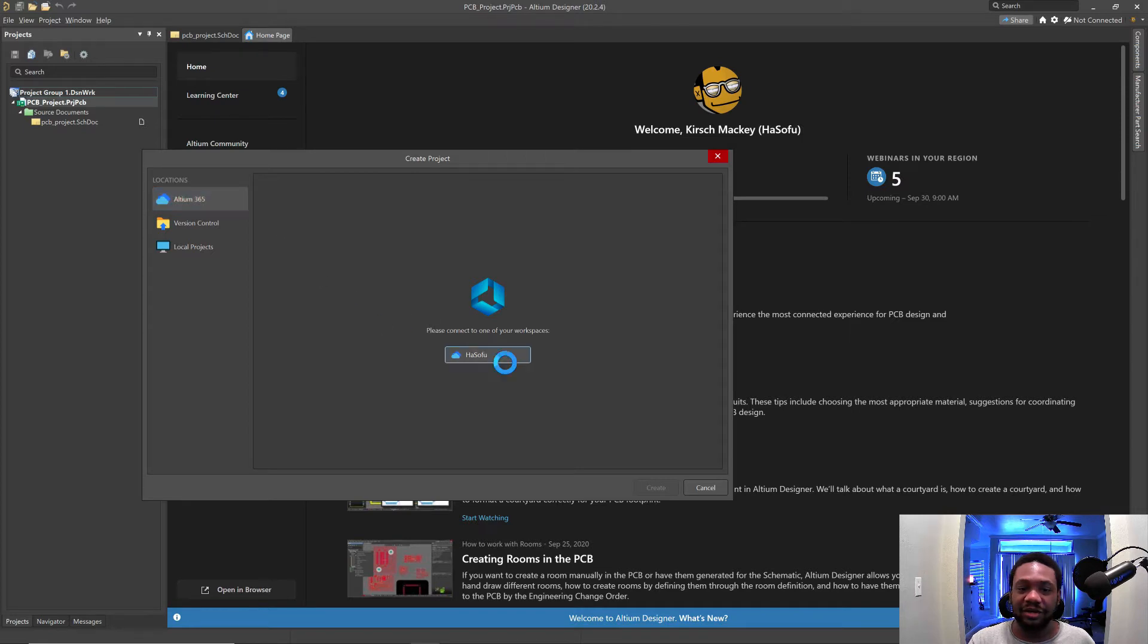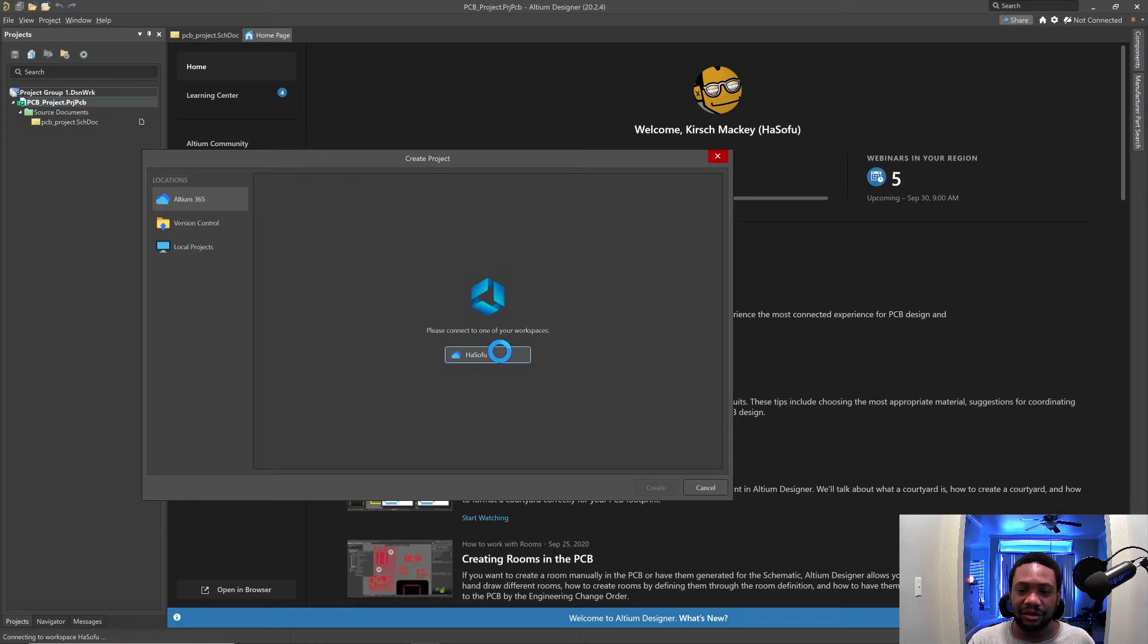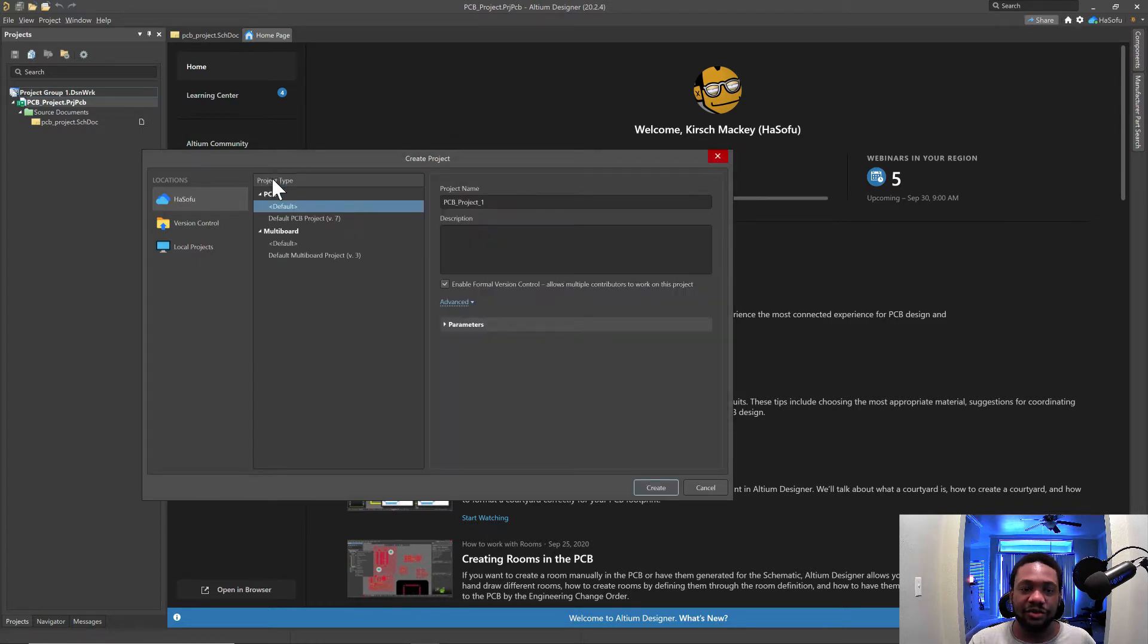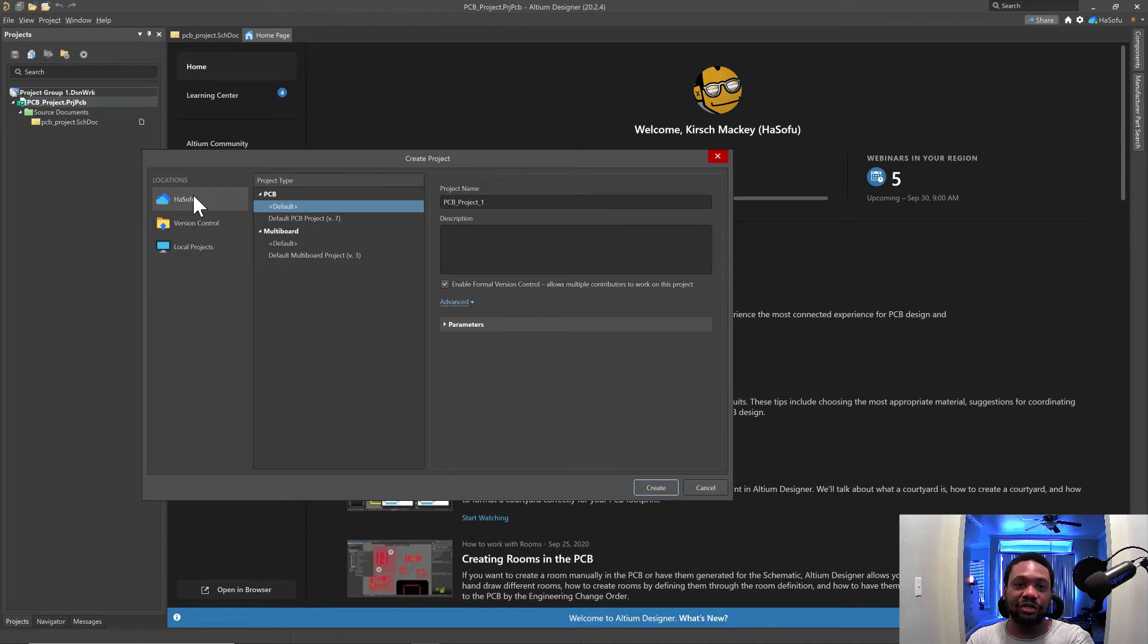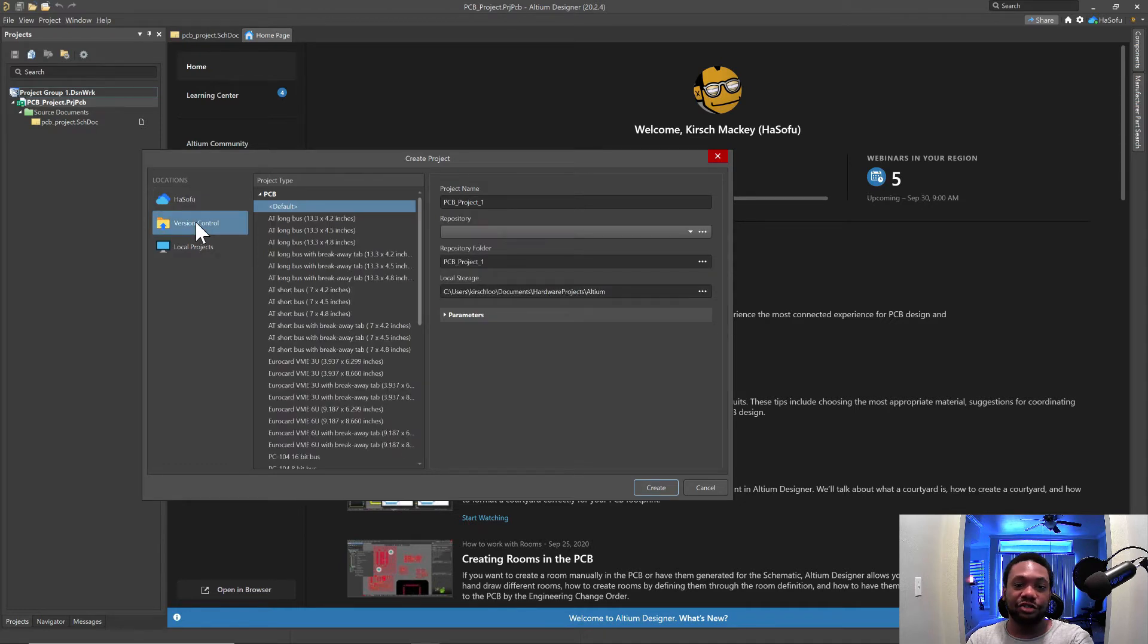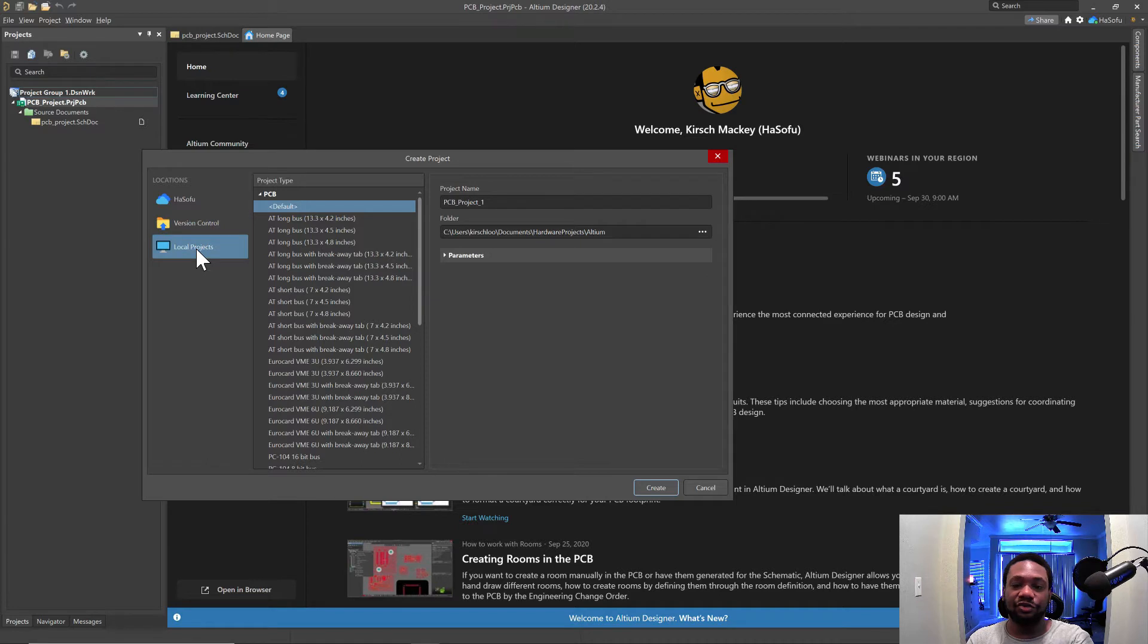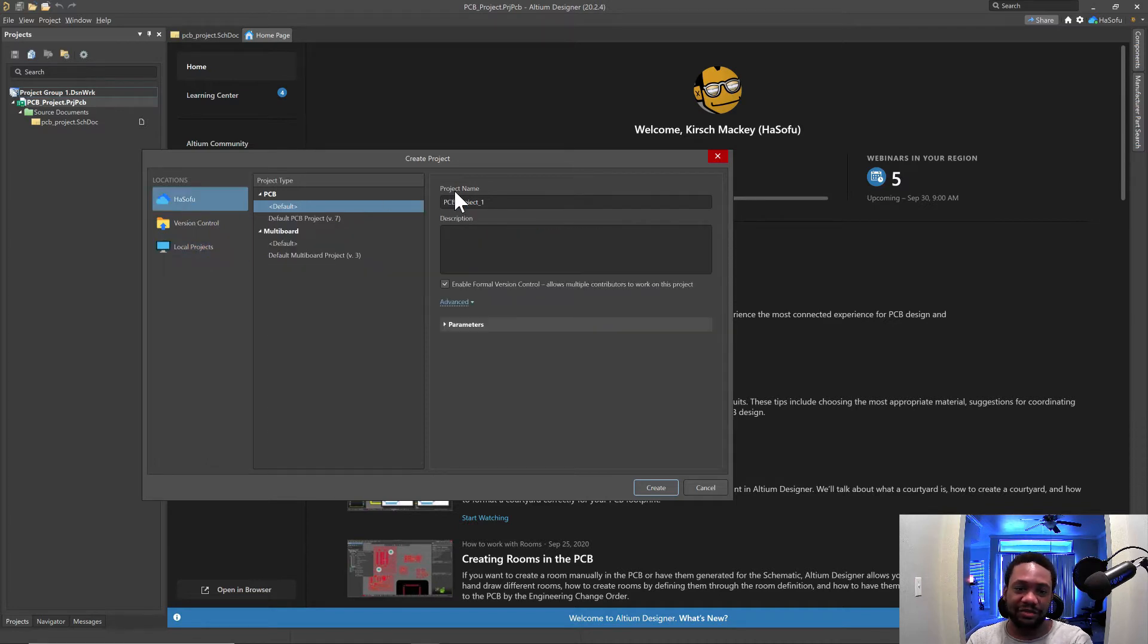And these are in the cloud. So if I click on here, let's see. All right. So now we have the project type, PCB project underscore one. So okay, here's the thing. First thing, you can do your cloud project. You can do version control projects, which is really cool. And you can do local projects. So I like that.